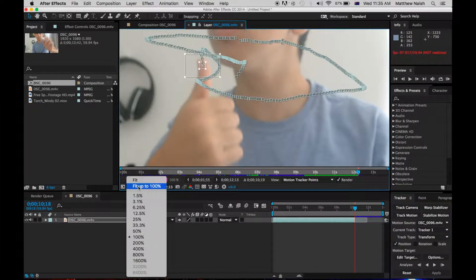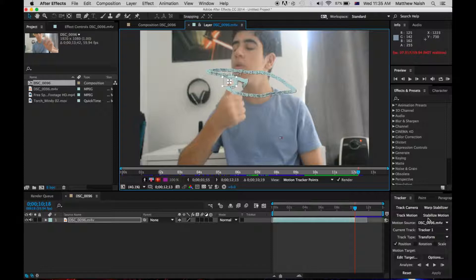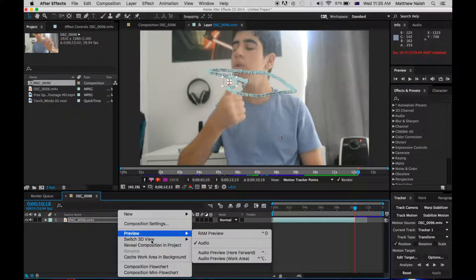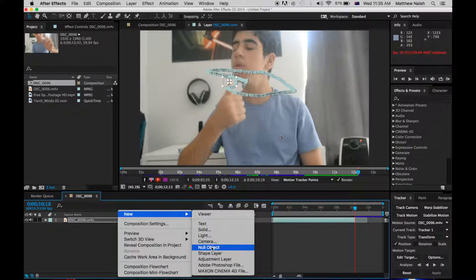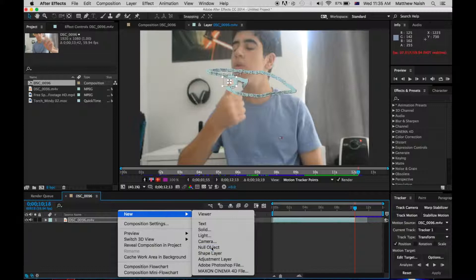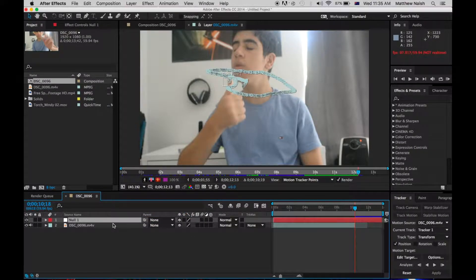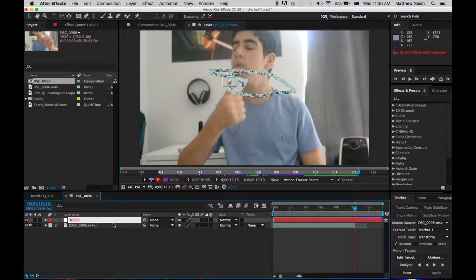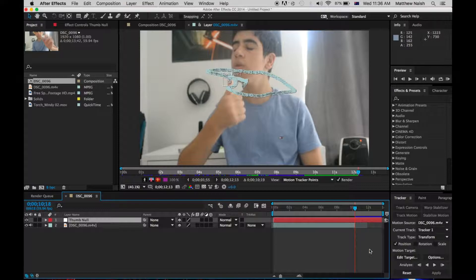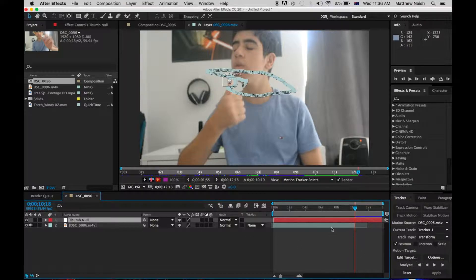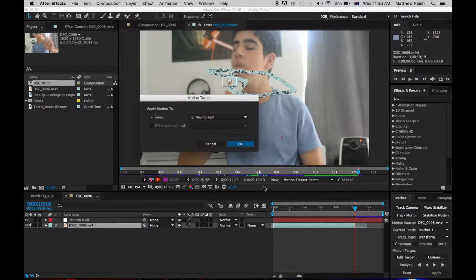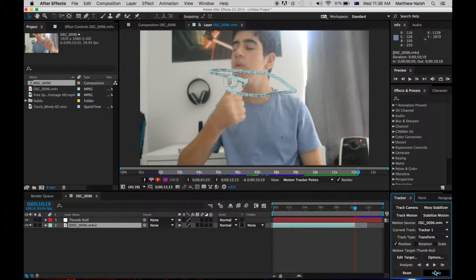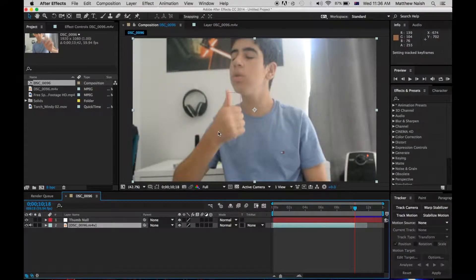So, now that we've got our track footage ready, what we want to do is create a new null object. So go right-click, new null object, and I'm going to call this thumb null. And go over to your track, hit target, thumb null, apply, x and y, and okay.